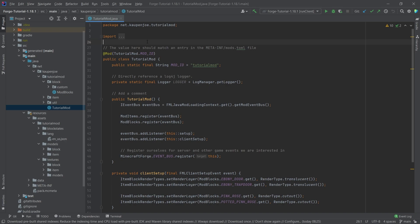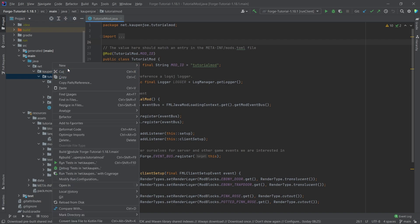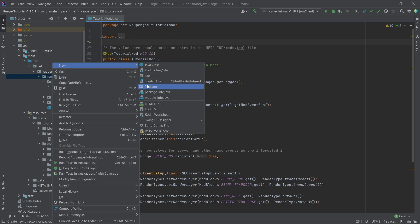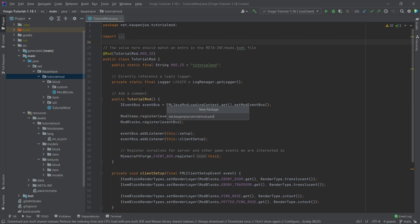Now, this is an exercise that is fairly straightforward, all things considered. So what we want is our custom painting motifs to be added to the rotation for paintings. Now, how do we do this? It's actually not that complicated. In our tutorial mode package, we're going to right click new package called painting.